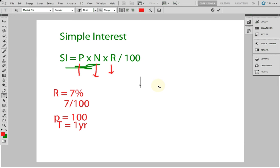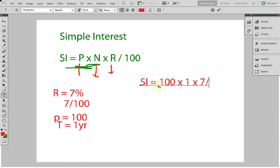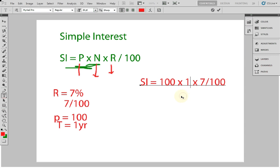Simple interest equals P which is 100, into T which is 1 year, multiplied by 7 by 100 — because 7% means 7 by 100. The 100 in the principal and the 100 in the denominator get cancelled. So that is how we get the formula PTR by 100.